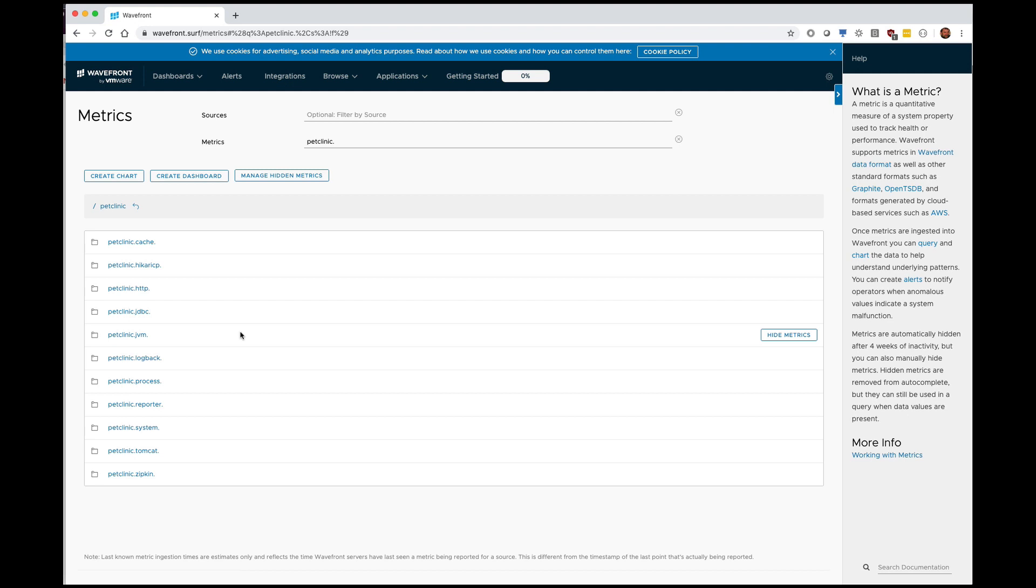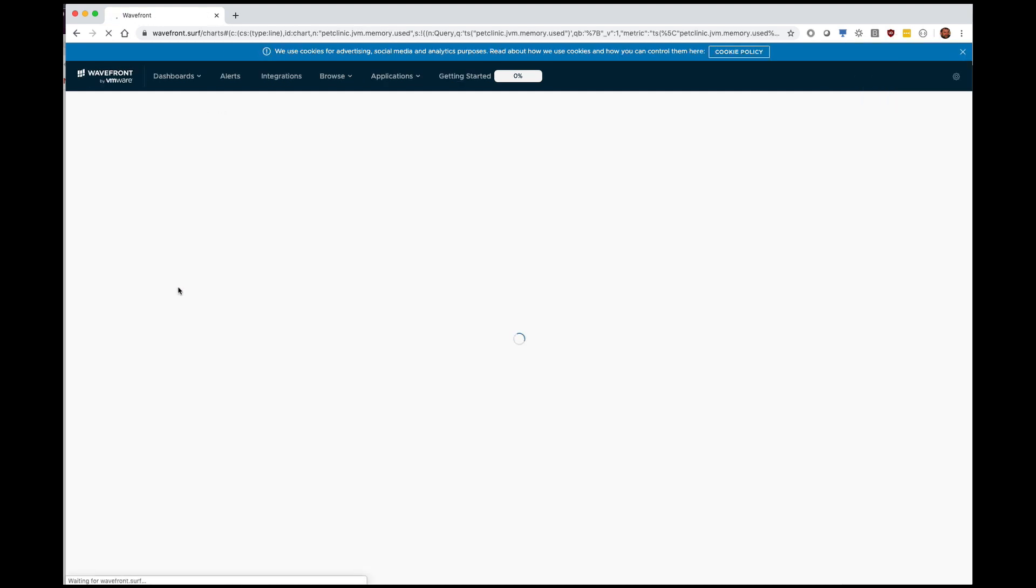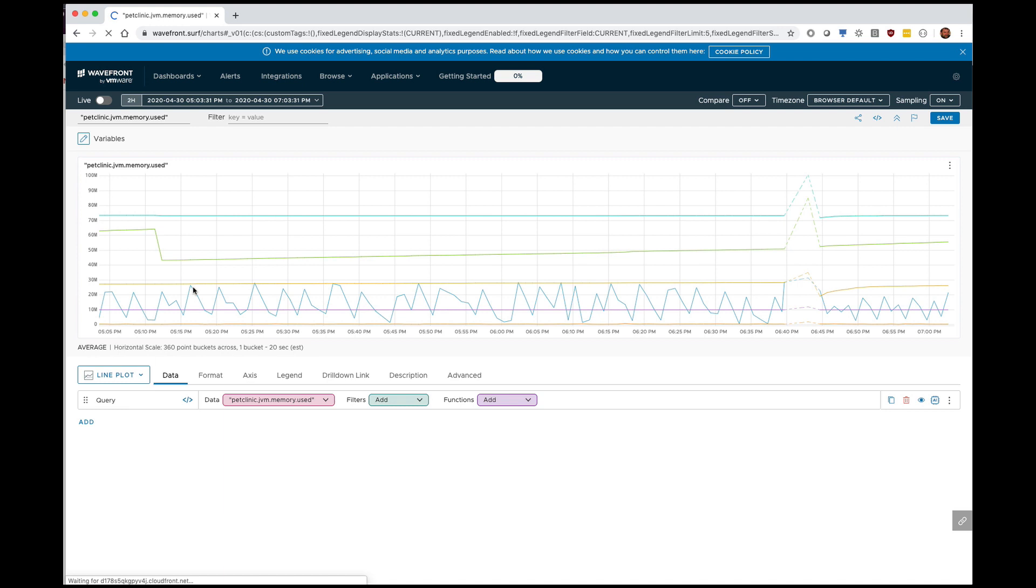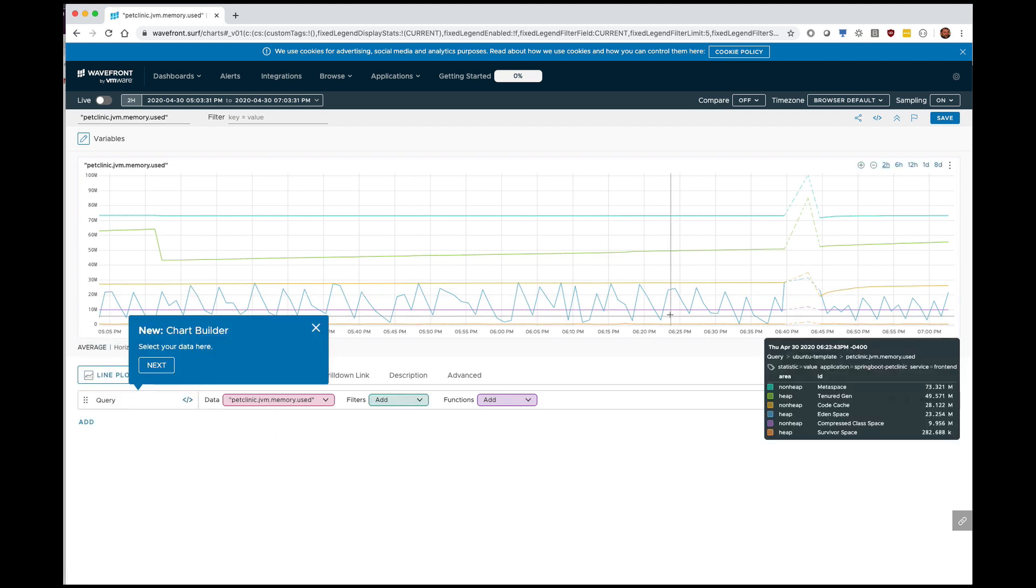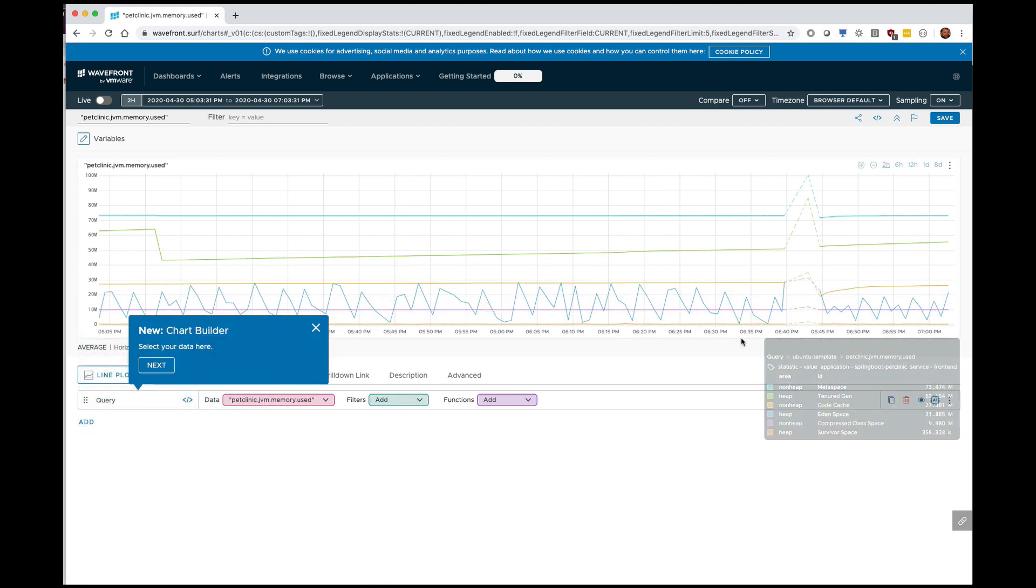And as you can see I can get information about my JVM, my memory, max used, all that good stuff. Can get it broken down per type of memory, all that wonderful stuff.